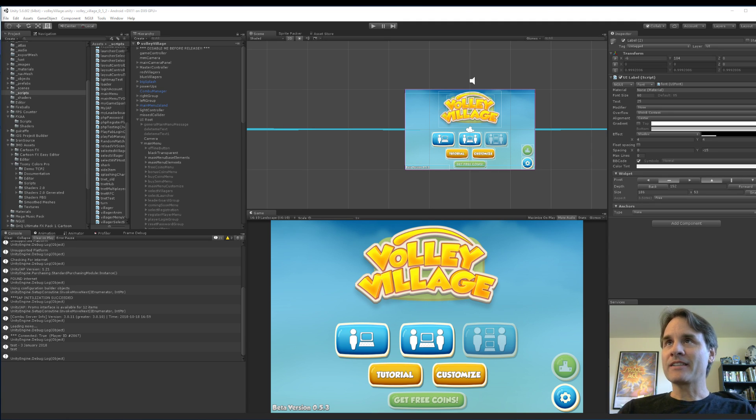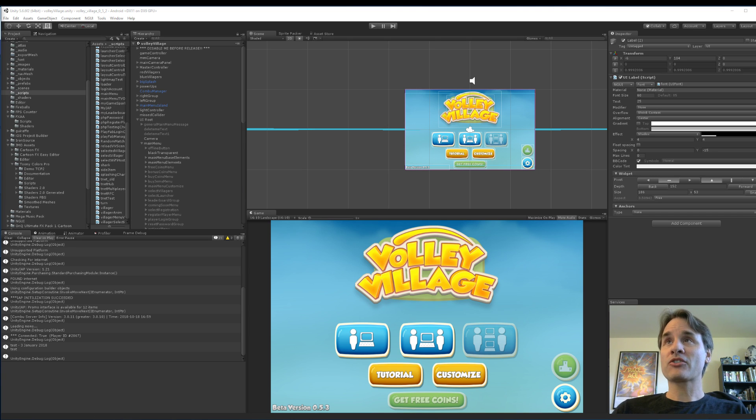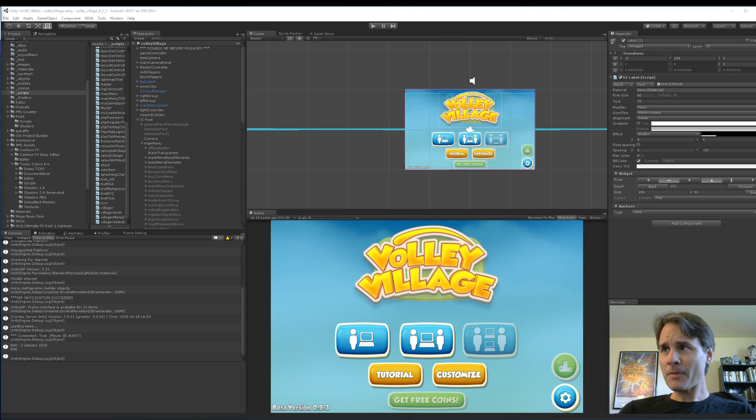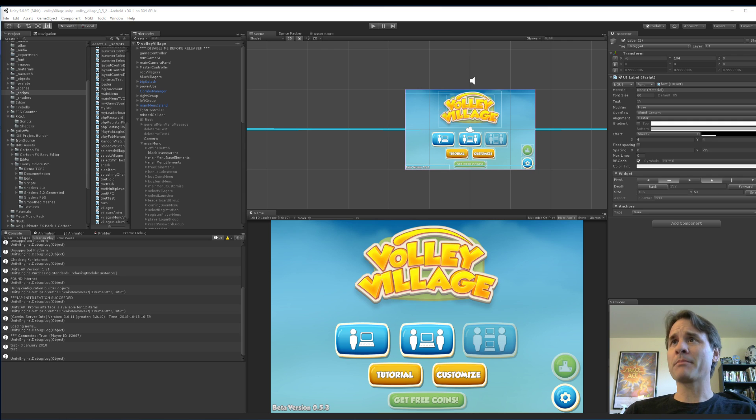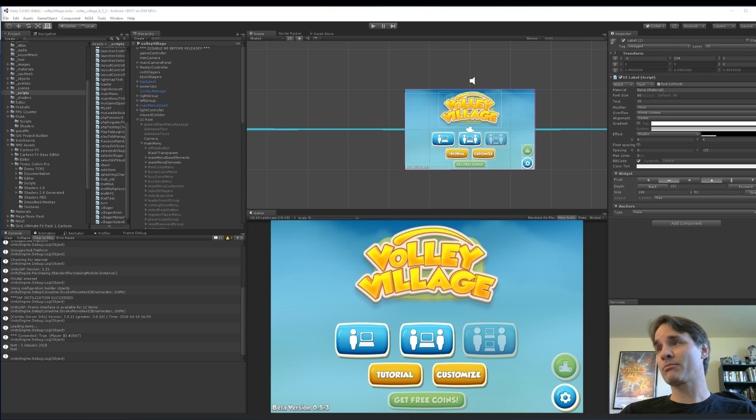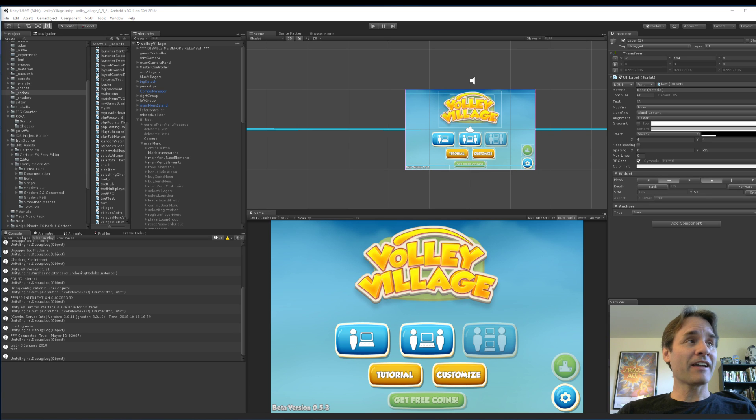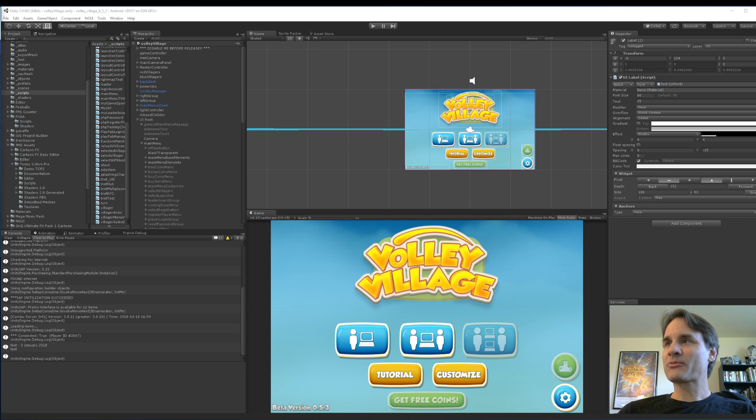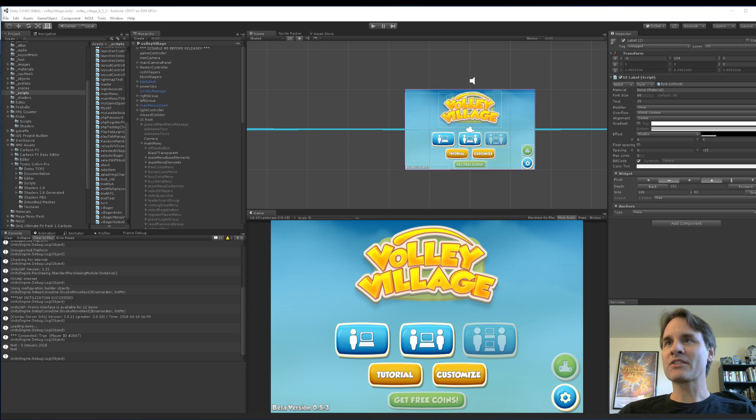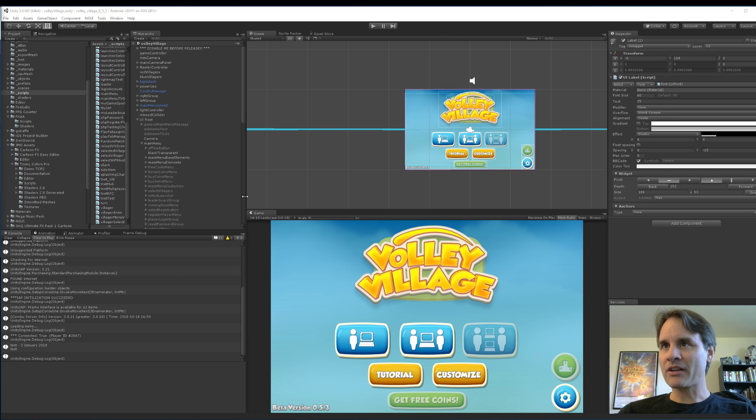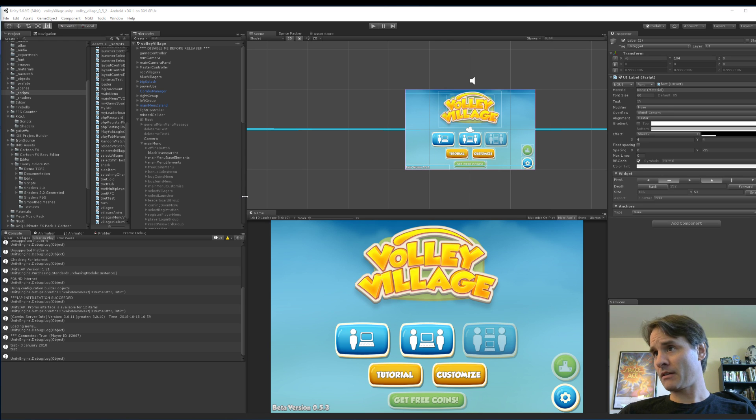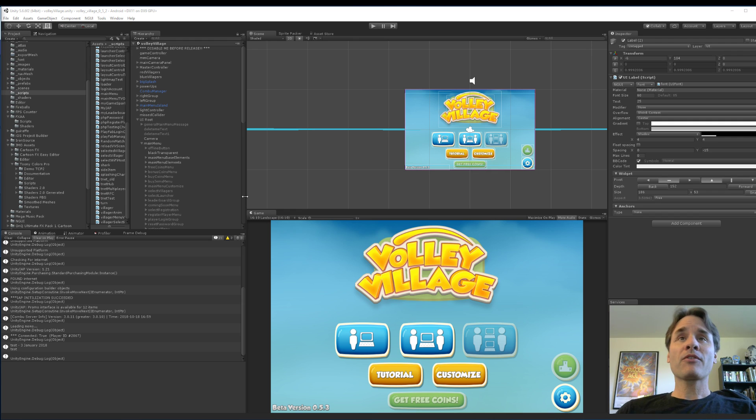So I had to frantically download Streamlabs and just tried to get everything set up. I think it's working. Looks like we're broadcasting, so that's a good start. I think I pretty much got all my scenes set up. Okay, so day two.